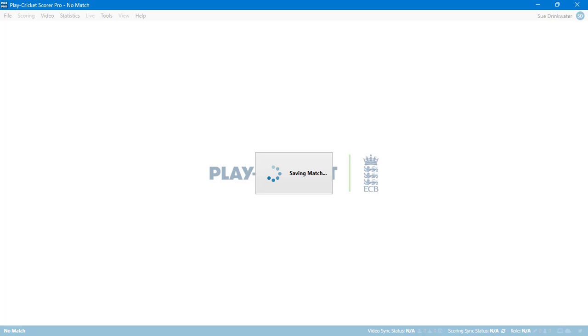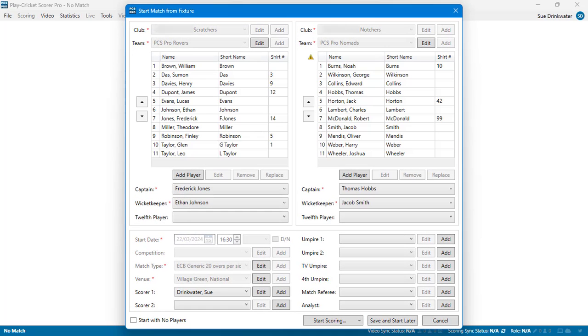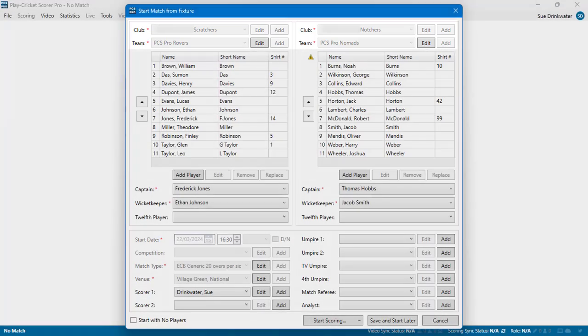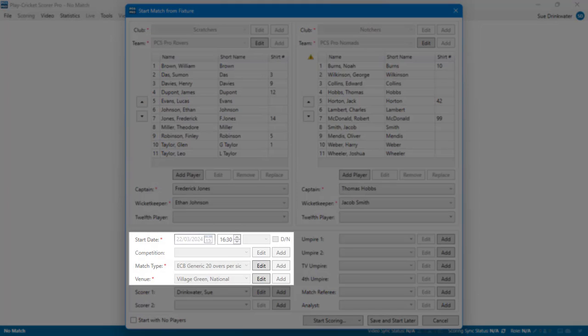Use the Start Match from Fixture dialog box to set up all match details. For Play Cricket Fixtures, some data is pre-populated and not open to amend. This includes Club Team Names, Start Date, Competition, Match Type and Venue.